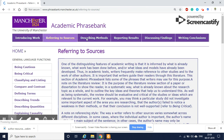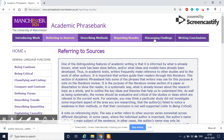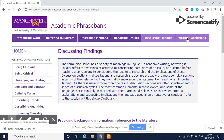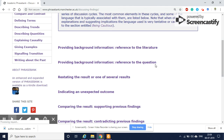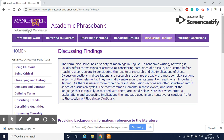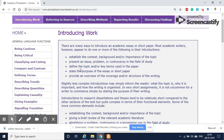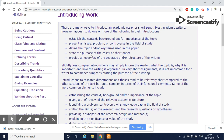There is also describing the method section, reporting the results, discussing findings, writing conclusions, and so on. These are all the different sections available on this page. So if you go to 'Introducing Work,' suppose you are writing your introduction section, you can see what should be included there.